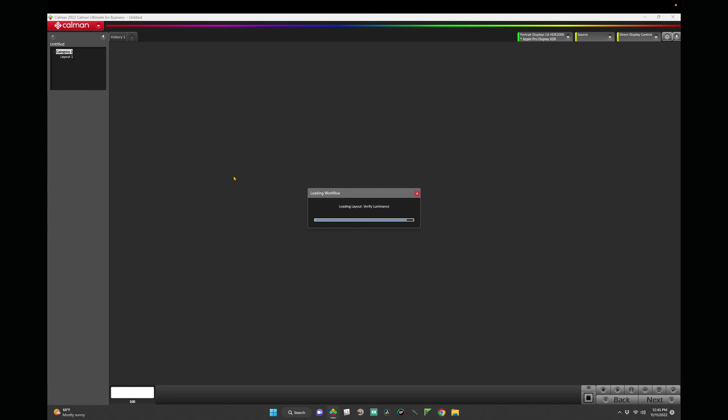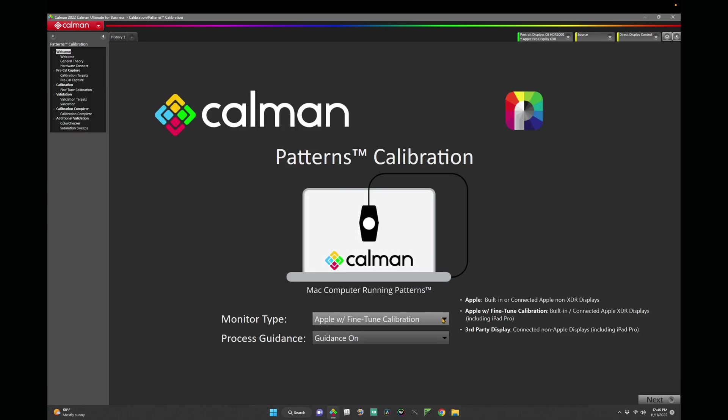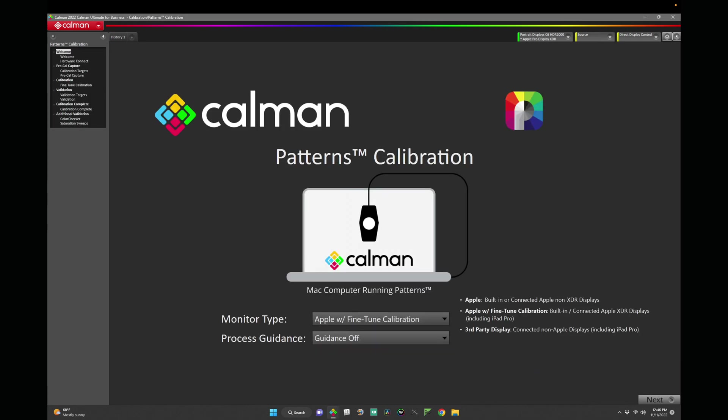From the Monitor Type menu, choose Apple with fine-tuned calibration. Set Process Guidance to Off. Click Next.